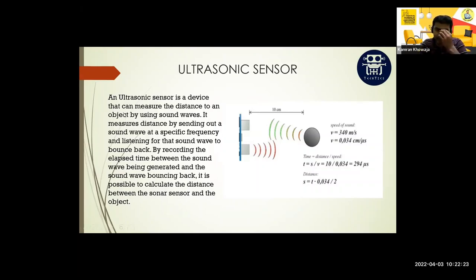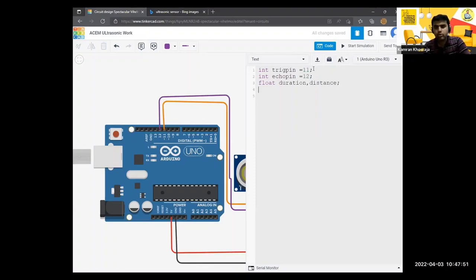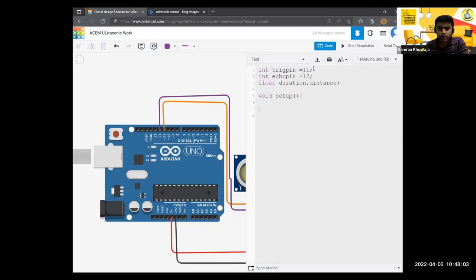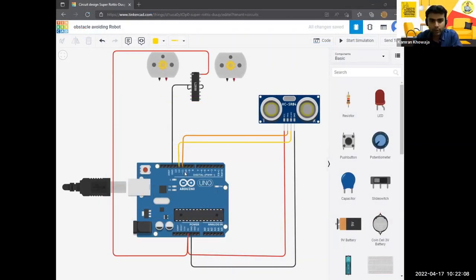Okay, so first is void setup, and inside void setup you have to make two curly brackets with round brackets. So in void setup you have to define the pin, and pin number 12 as echo pin.